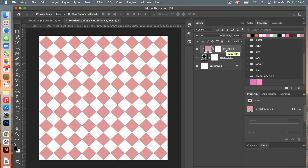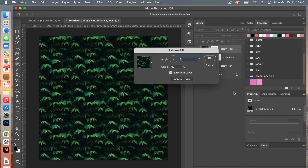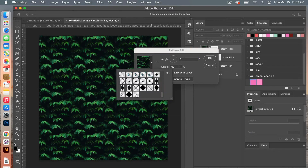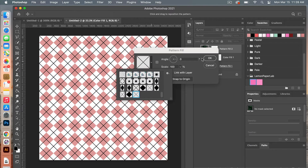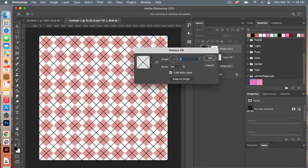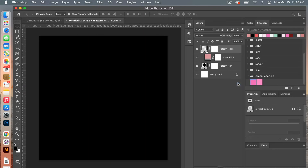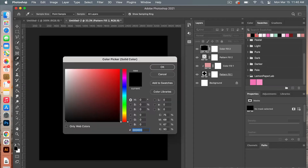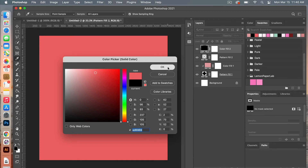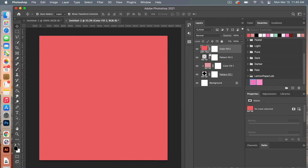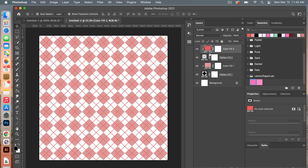From there we're going to add our next pattern. Click to add another pattern layer — this time we will select the cross. You can change the settings if you prefer, then click OK. Let's go ahead and give this one another solid color layer, choosing a swatch. Going to create that clipping mask — Option-click for Mac users. And then you have your basic Argyle pattern.